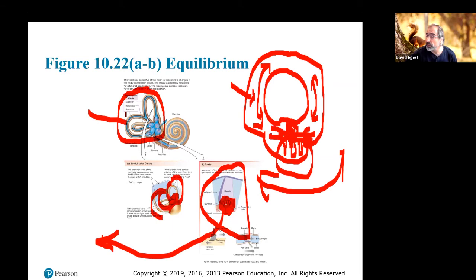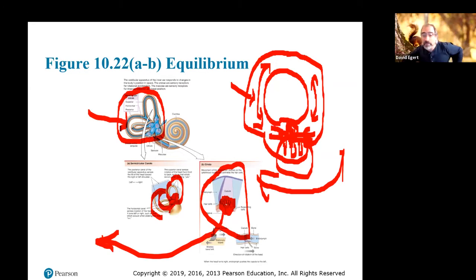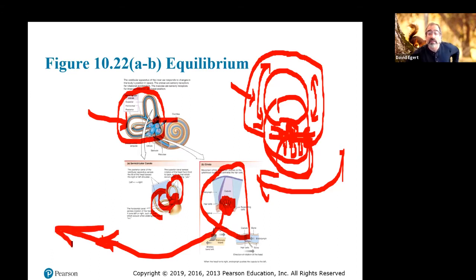There are three orientations because there are three semicircular canals. Think of it like an airplane: you can do pitching, yawing, or rolling. Depending on which of those three axes your head is moving, one of the semicircular canals will have its hair cells bending and sending a message to your brain saying your head is rotating in this or that direction.